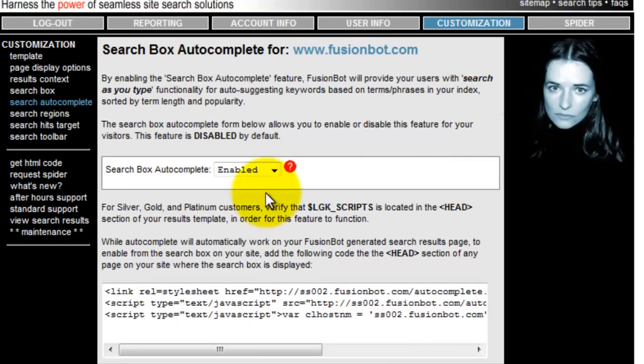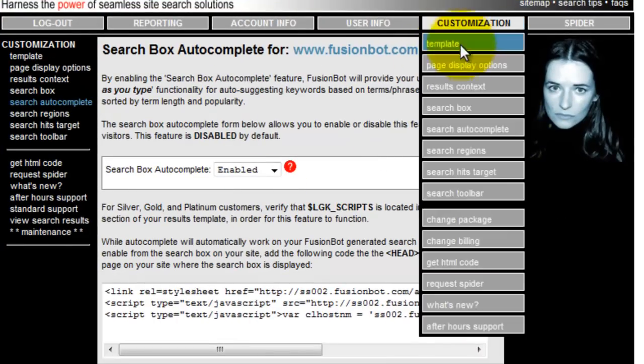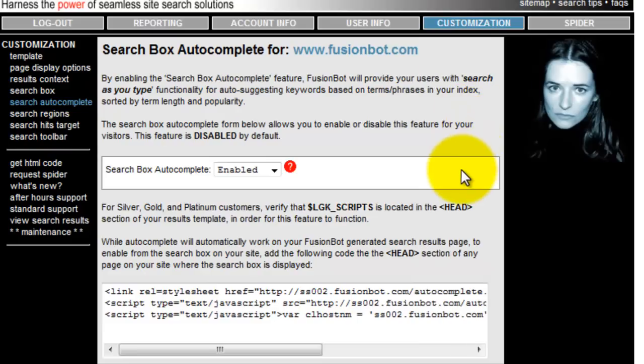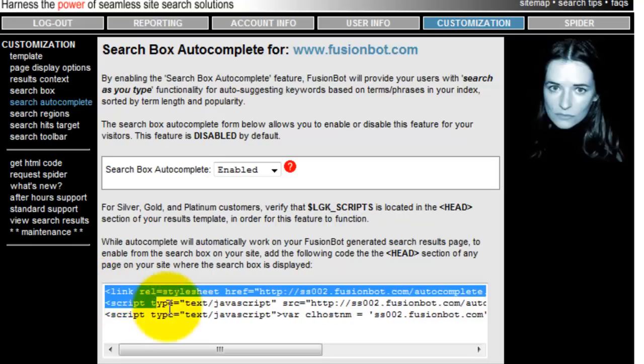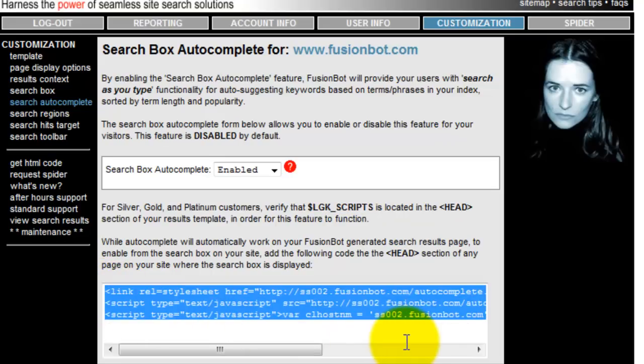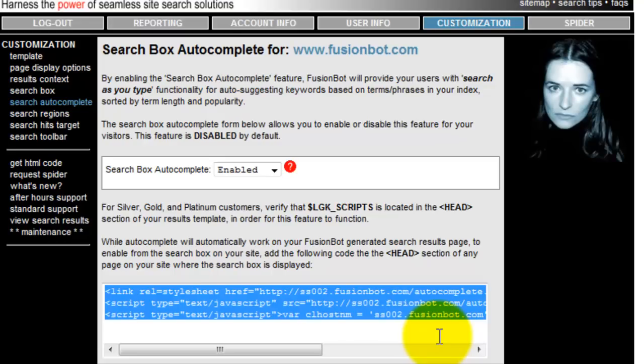Where do you get that code? Again, back to that customization search autocomplete tab. In addition to seeing the reference to the LGK scripts tag, you will now see some JavaScript code that we need for you to insert on any of the pages within your site where you want this feature to accompany the search box that is present on that page as well. For those customers who use server side include files, it makes it very easy to simply drop this one time into that include file so that the scripts are present as necessary. So you go ahead and copy this script code.